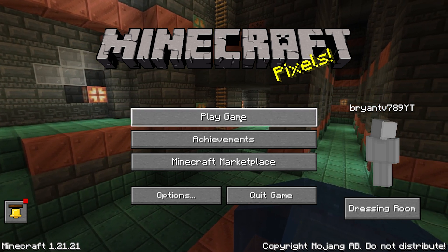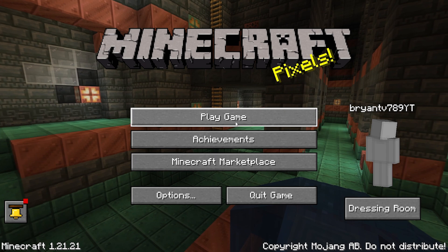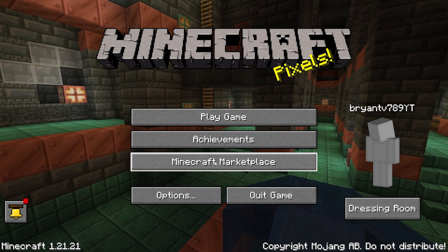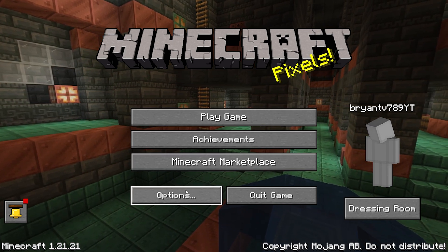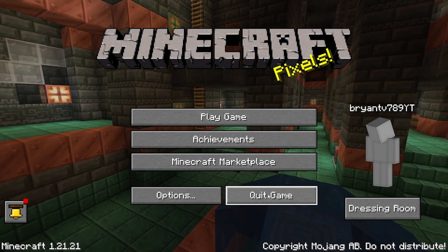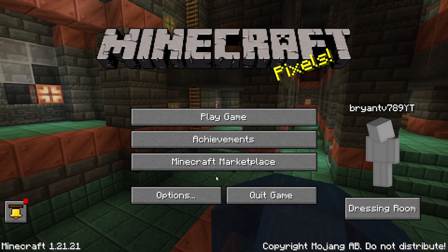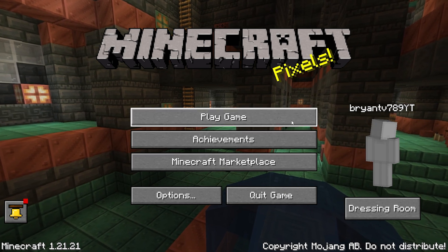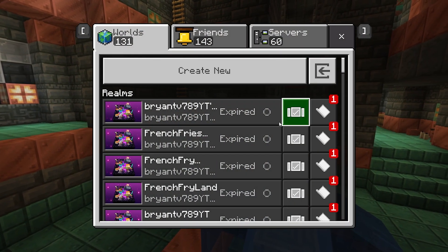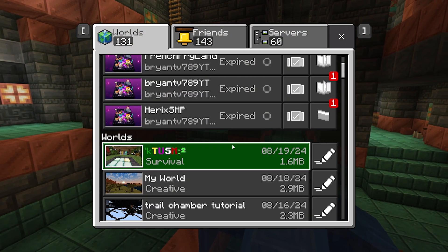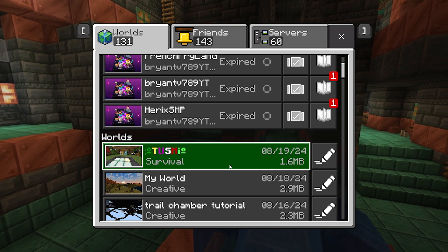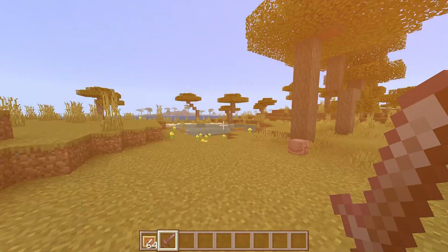We got the play game button over here, we got achievements, Minecraft marketplace, the options, and the quick game as well. So let's go ahead and take a look at the menu — it honestly looks pretty good. Let's join a Minecraft world real quick to see how things look.